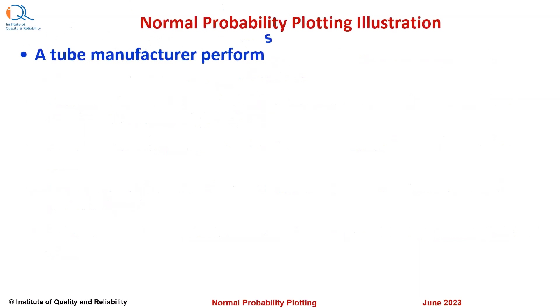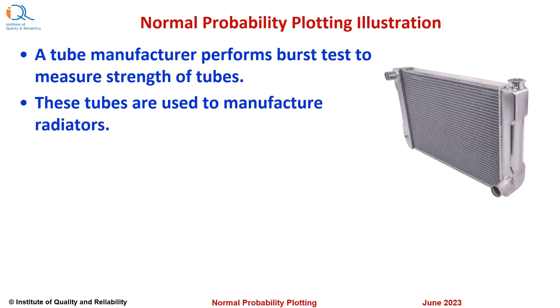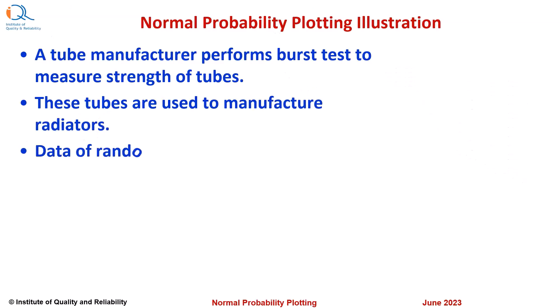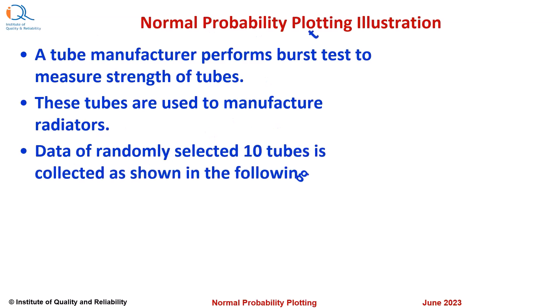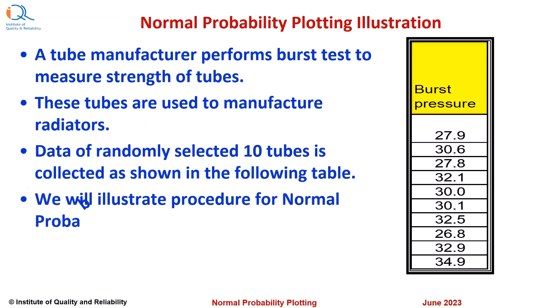A tube manufacturer performs burst test to measure strength of tubes. These tubes are used to manufacture radiators. Data of randomly selected 10 tubes is collected as shown in the following table. We will illustrate procedure for normal probability plotting of this data.